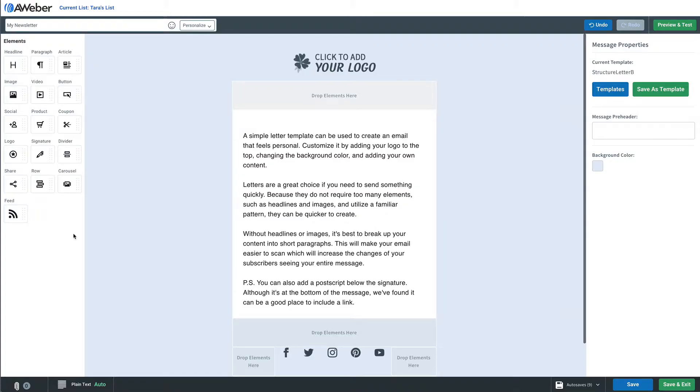Thanks for checking out this AWeber video. Don't forget to subscribe to our YouTube channel and stick around at the end for some awesome suggested content. Using Canva with your AWeber emails makes it super easy to design logos or other imagery without having to be a designer or hire one.